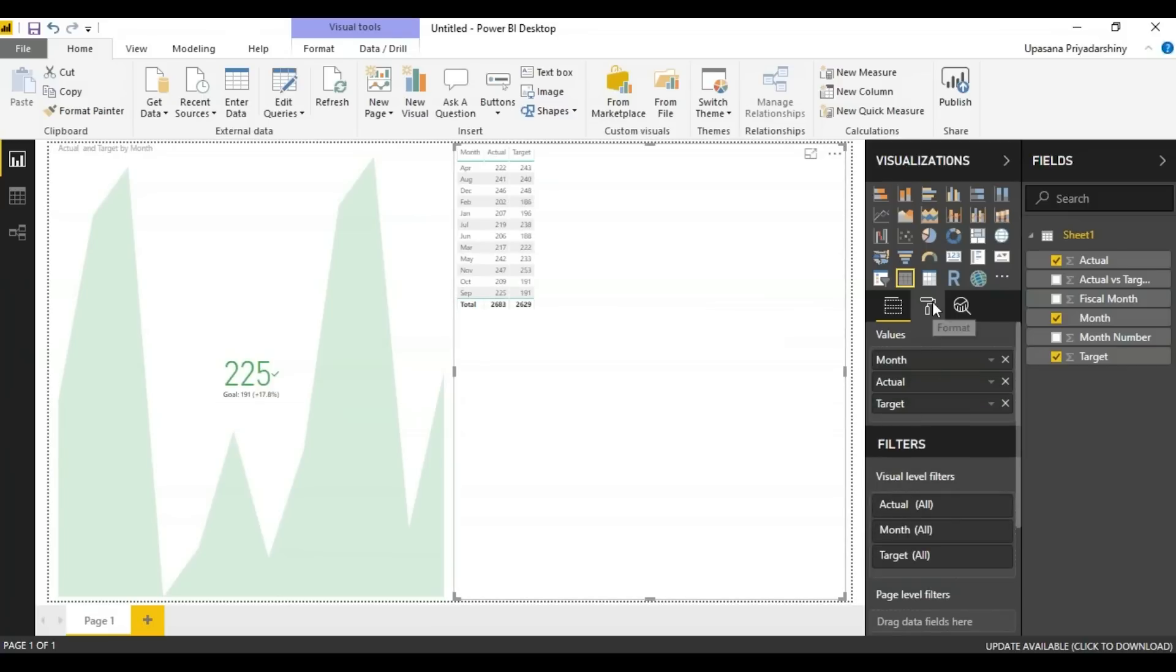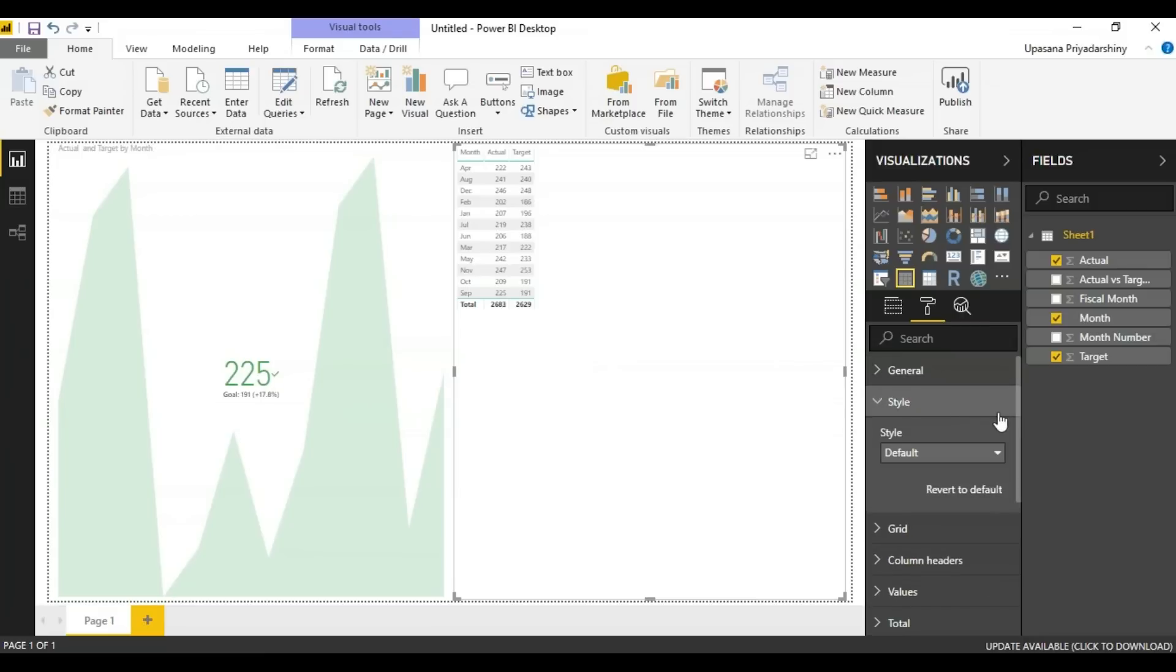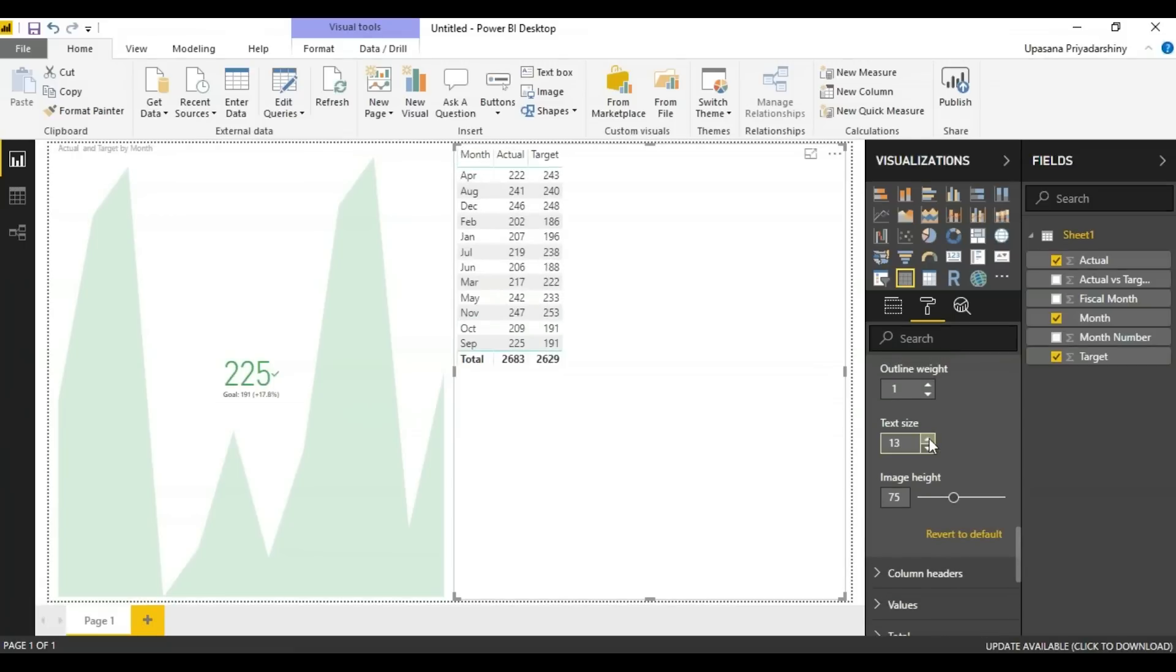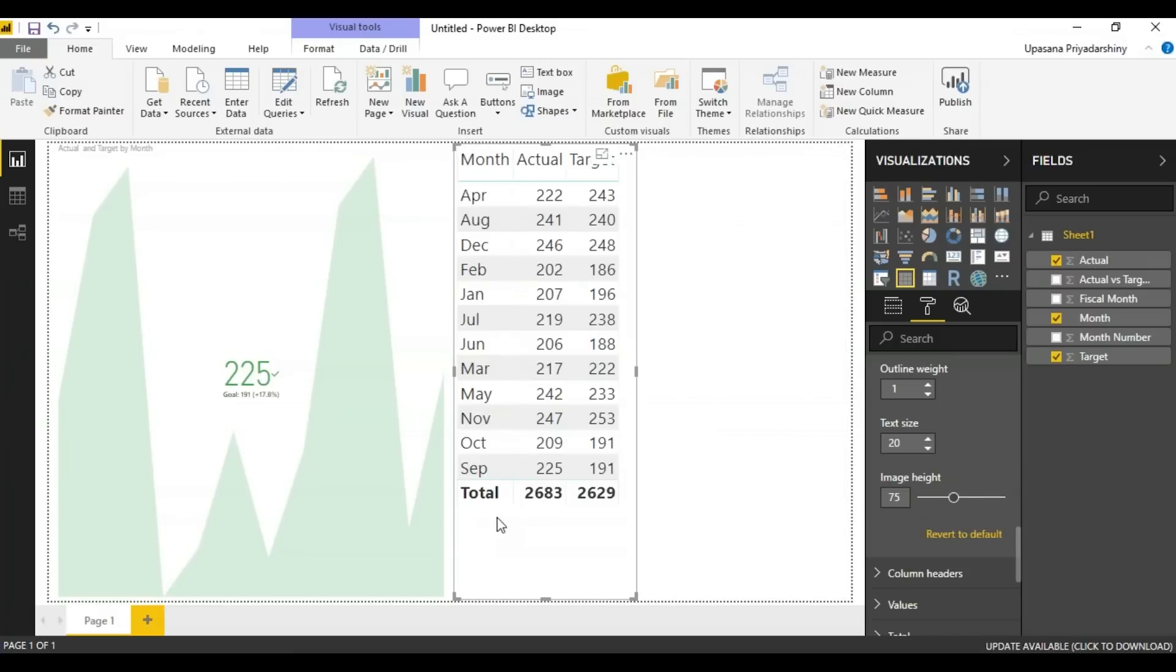I'll be going to the formatting pane here. I'll just increase the size by a little bit. We go to the grid and we increase the text size. So you can see it properly there. As you can see the months are ordered alphabetically.